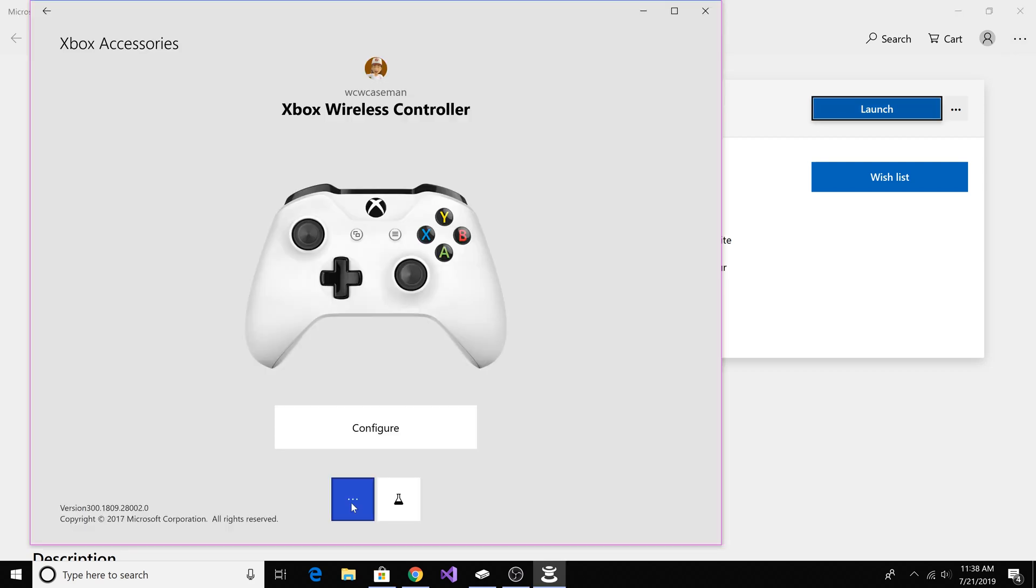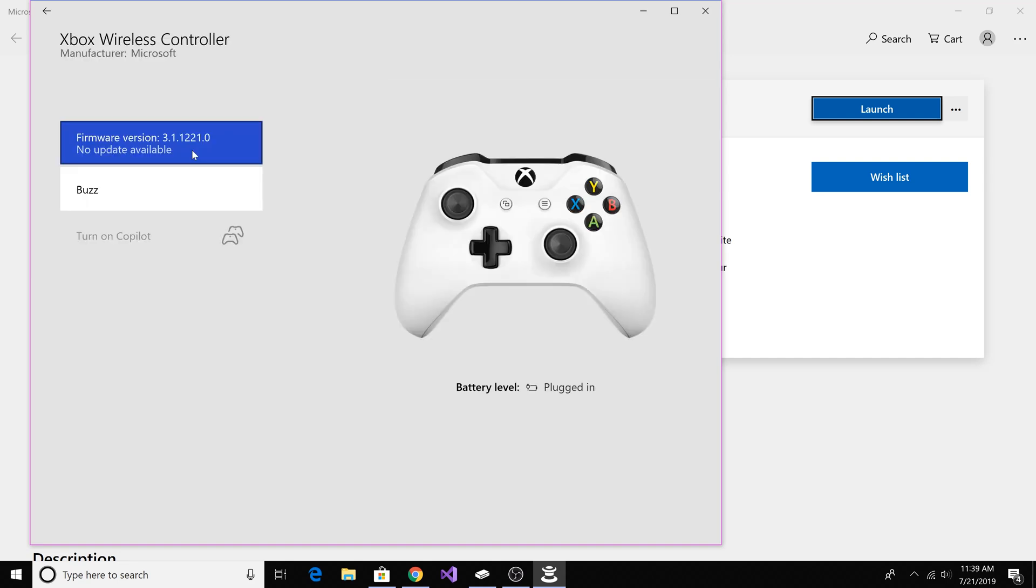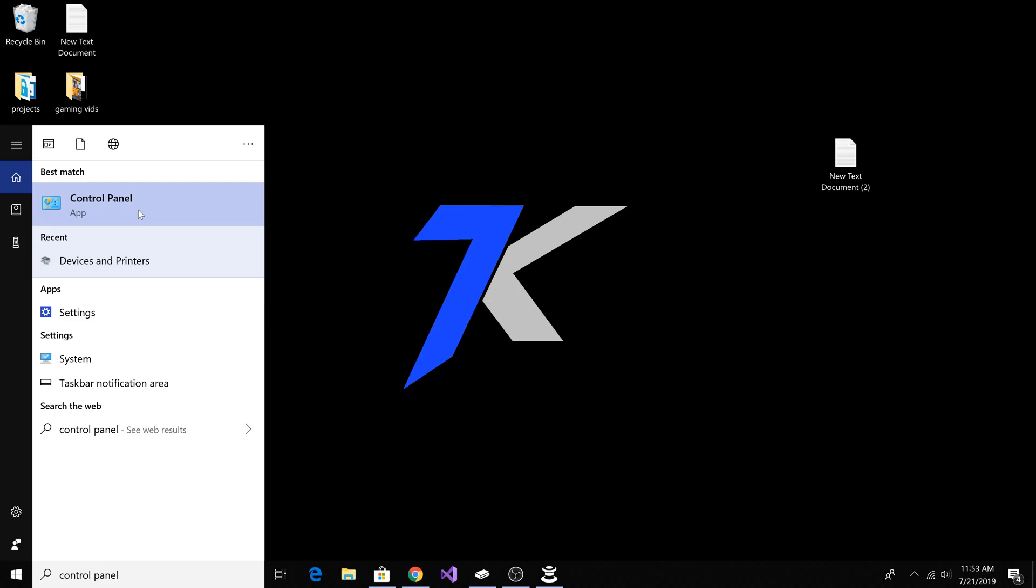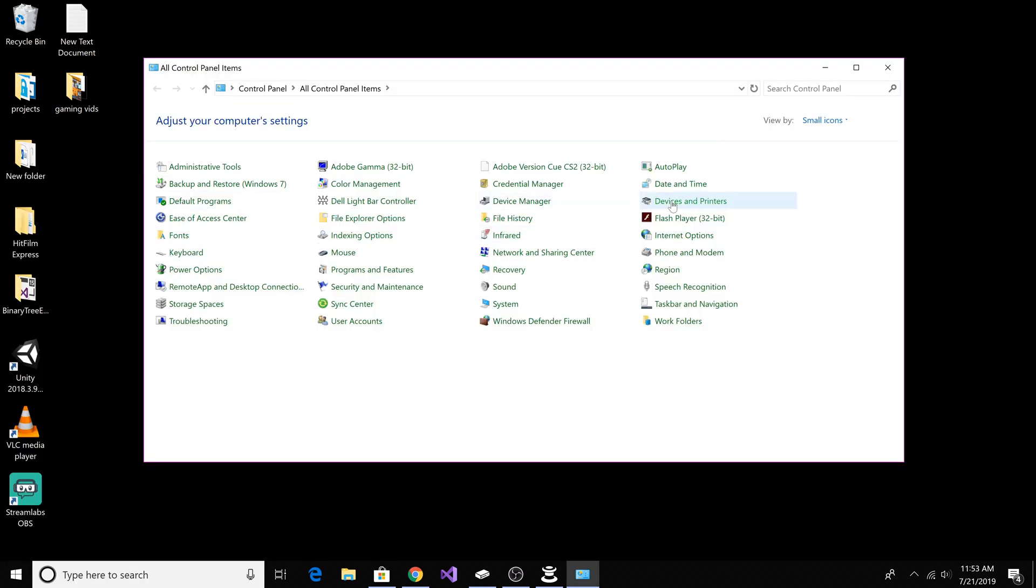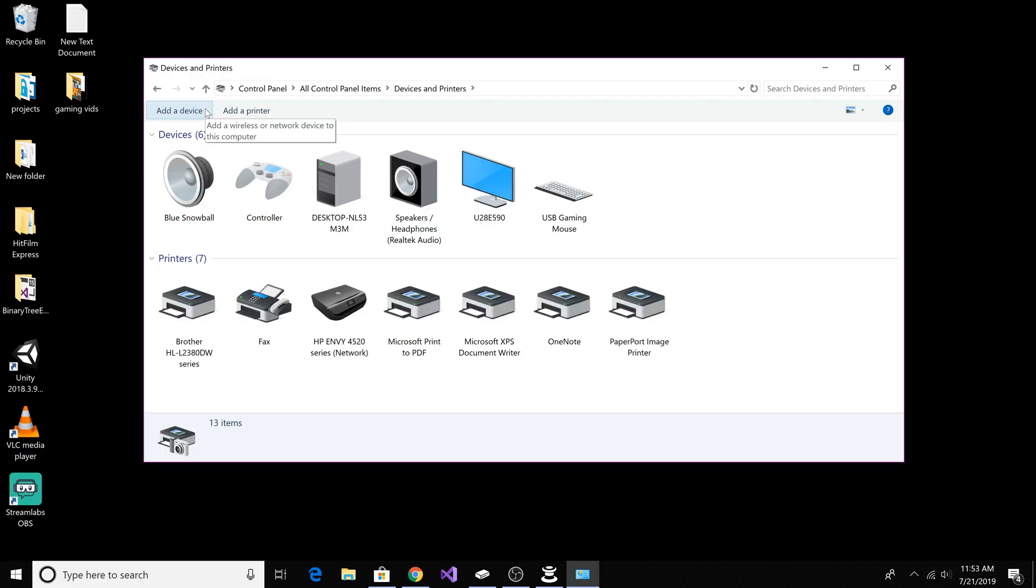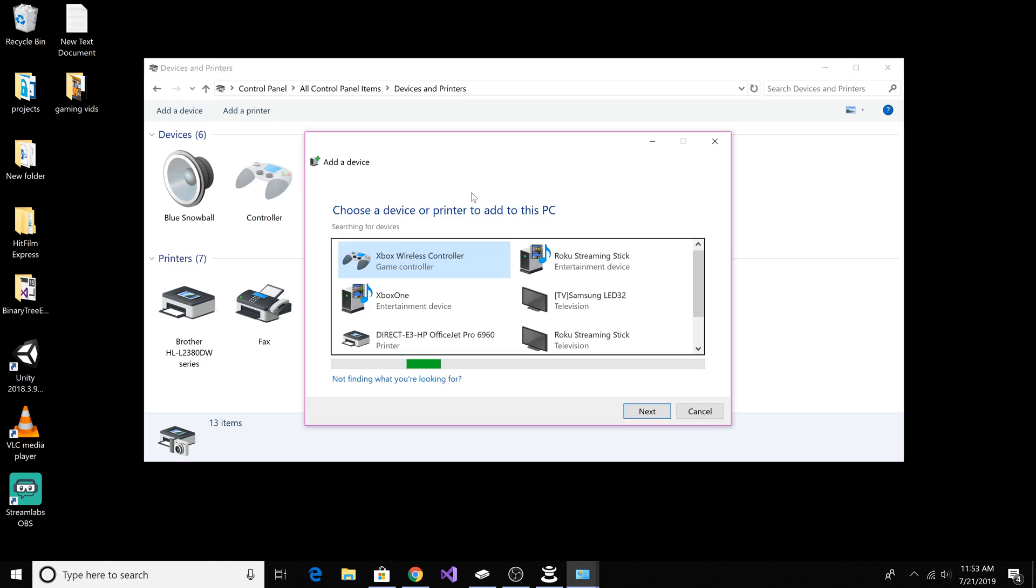From here you can select your options and update your firmware if needed. If your controller does not show up, you can go to the control panel, click devices and printers, click add a device, and your controller should show up in the devices.